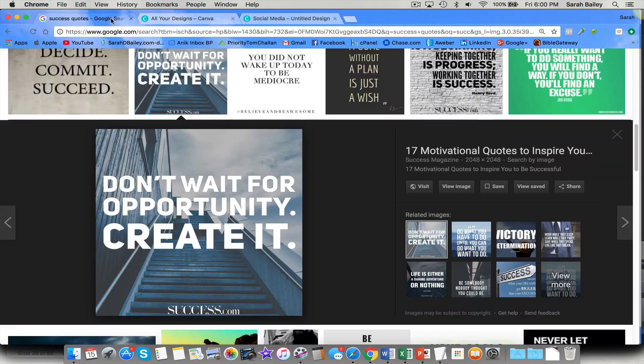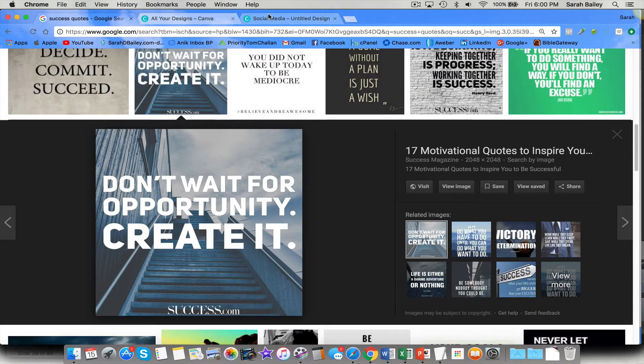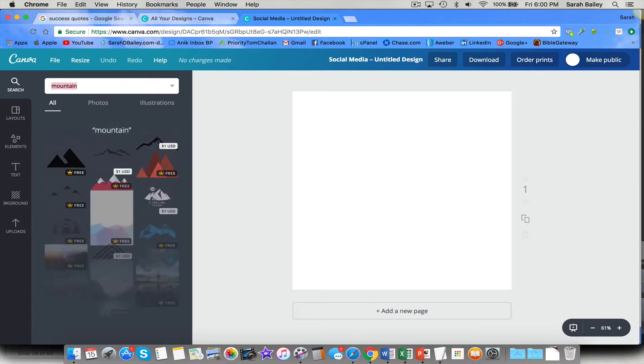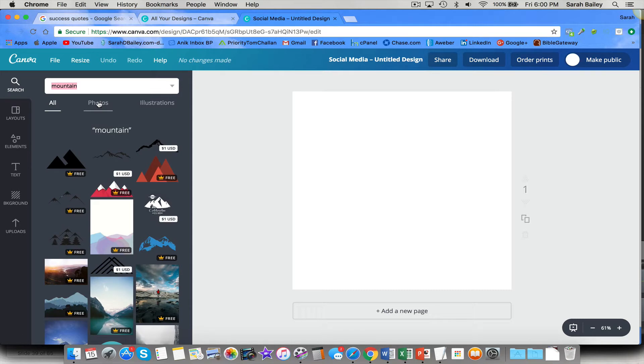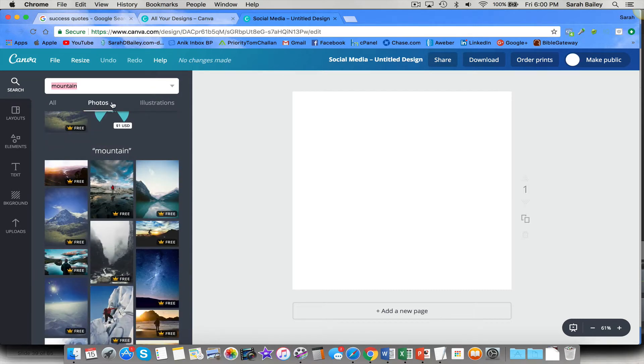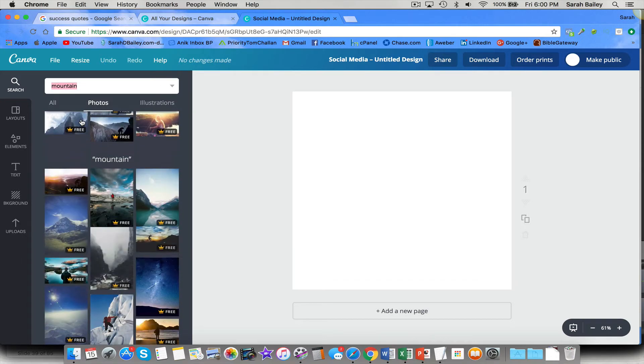And what was our quote? Don't wait for opportunity, create it. I'm going to go with something scenic. Let's pick mountain. And you could filter out like to just photos if you want or just illustrations. But really the filter I want is free only. So I don't want to pay for an image.